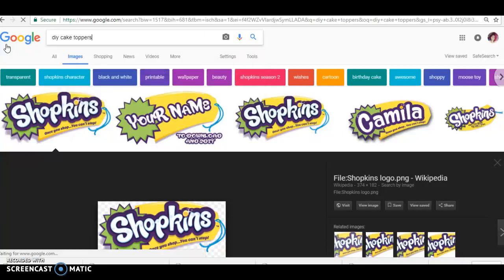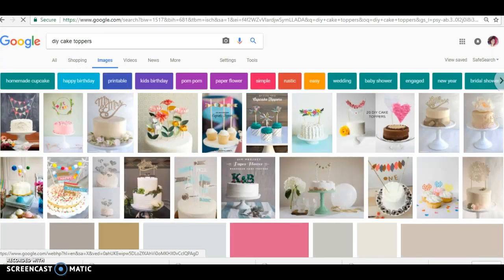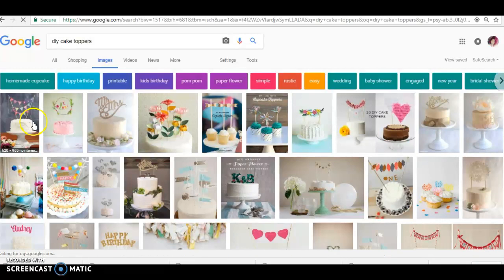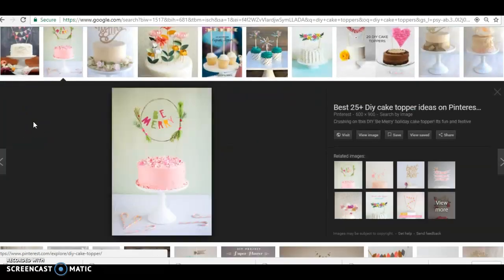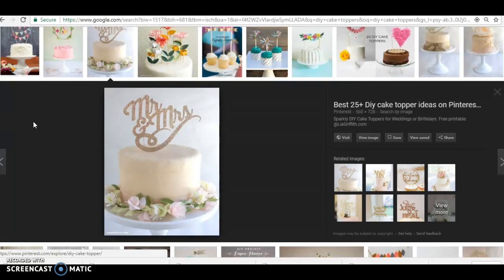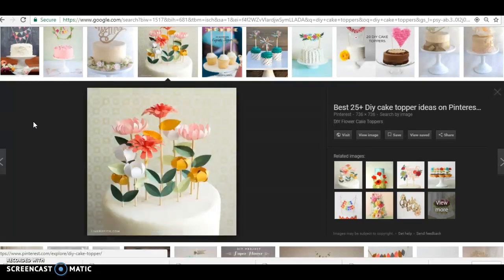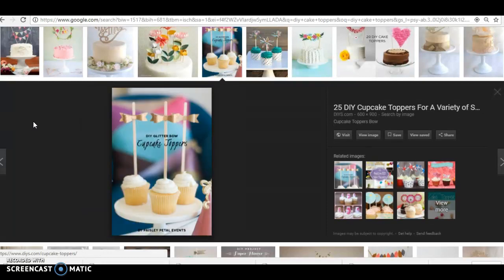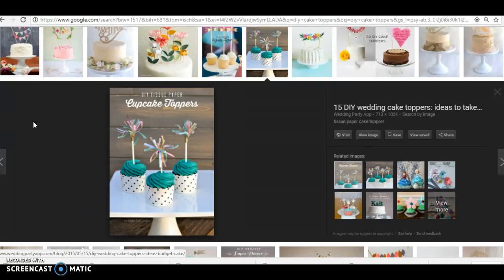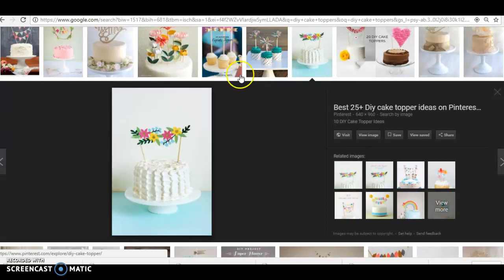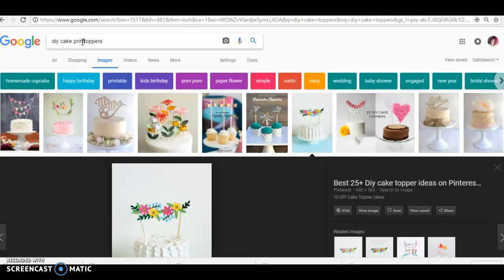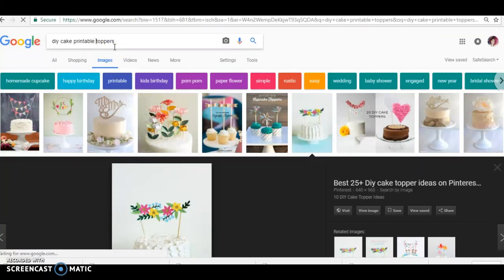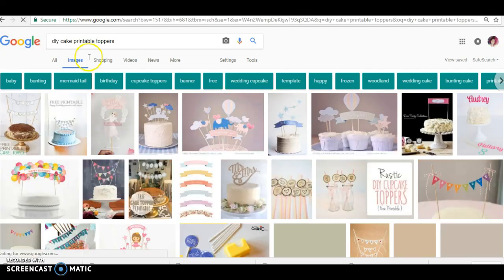Yeah, cake toppers. Yeah, see, there's so many things that you guys can do for any and all occasions. Especially if you got that cutter thing y'all been telling me about. This is perfect for that.